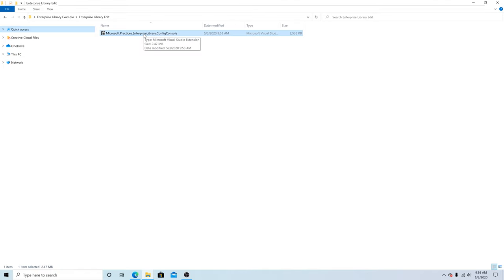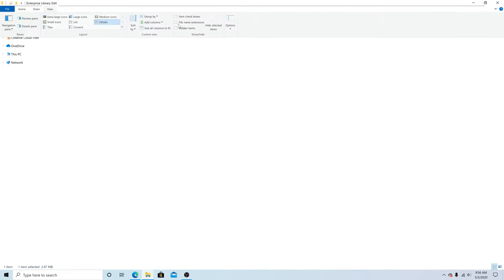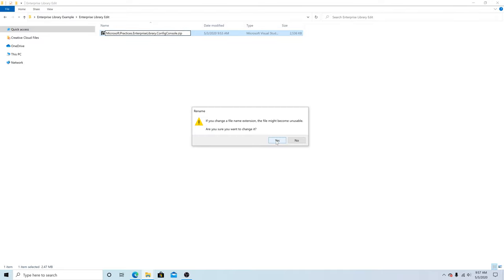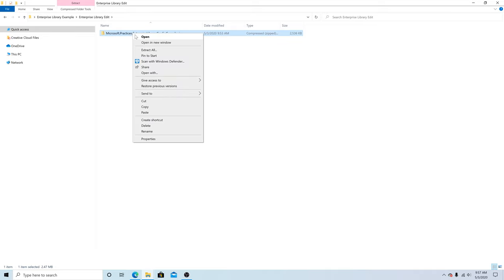Here's our VSIX file. Go to View, Show File Name Extensions. Now we can edit that extension. Make it a zip. Yes, we're sure we want to change the extension. We can right-click on the file and extract all.